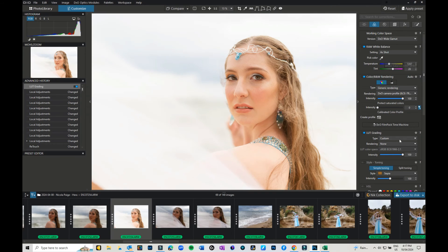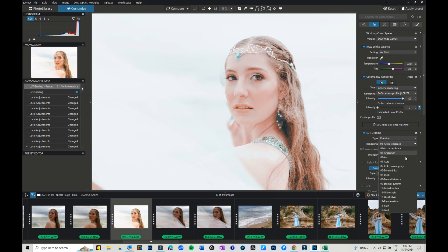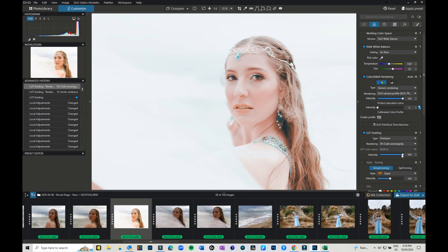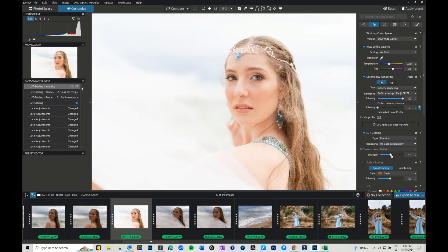And just to finish off, I'm just going to pop into the color and go into the LUT grading. I'm going to go back into that premium set and go into that Cold Sovereignty again. Really liked what it did to the image. I'm just going to drop the intensity down a little bit—I don't want to completely lose all the colors.